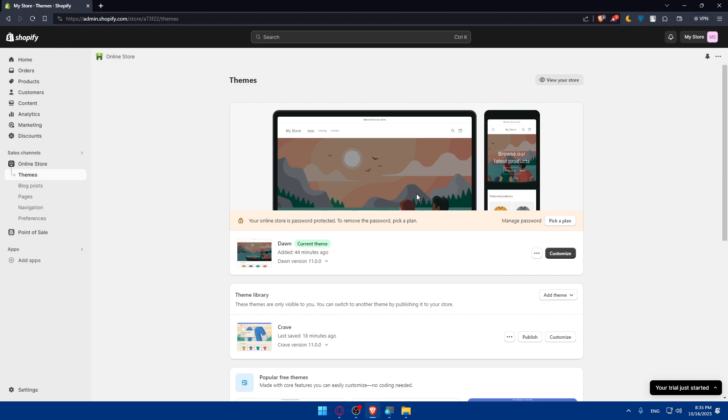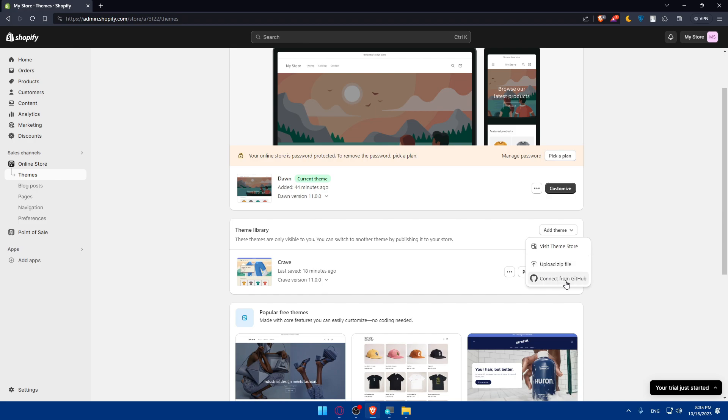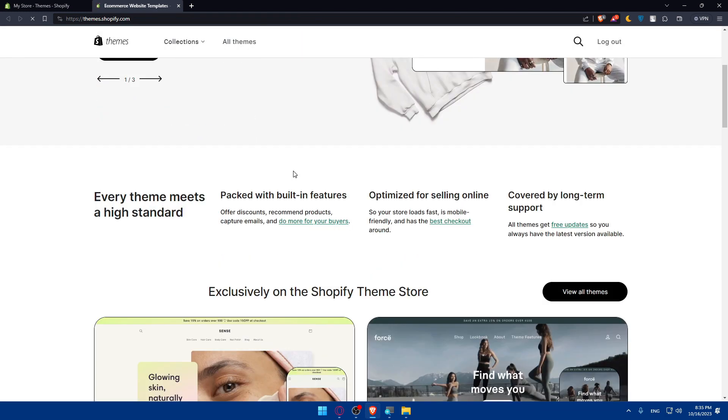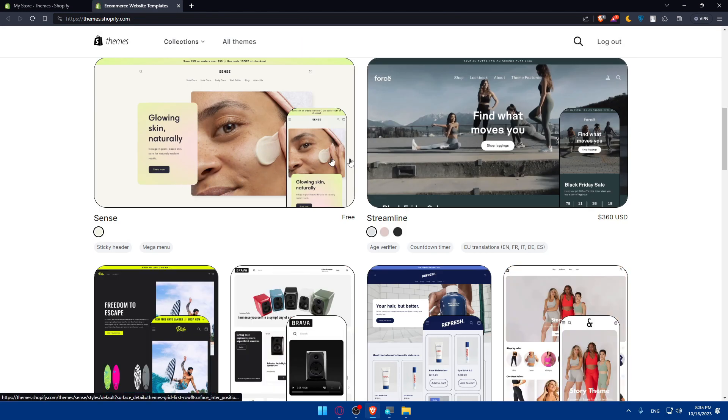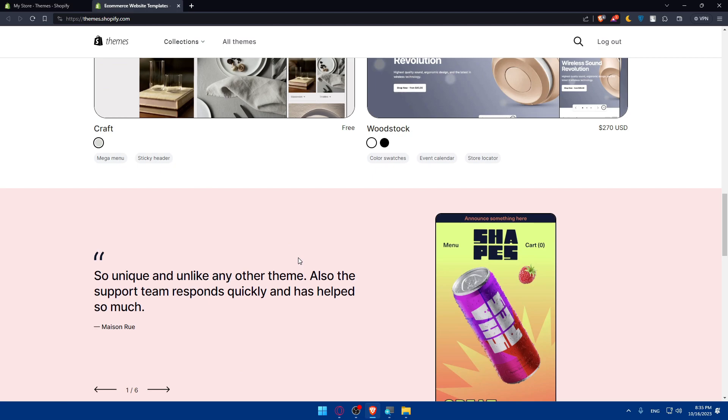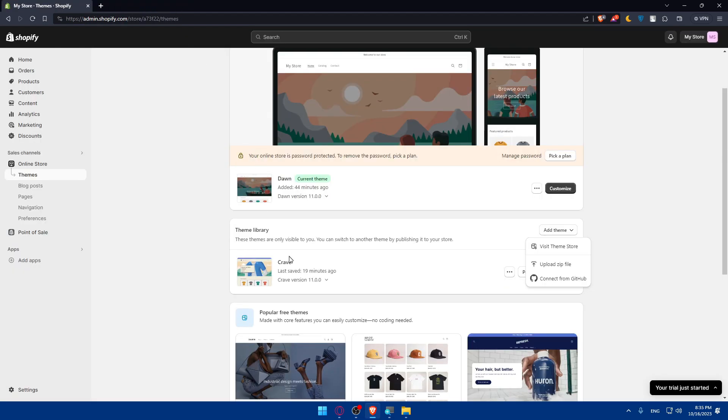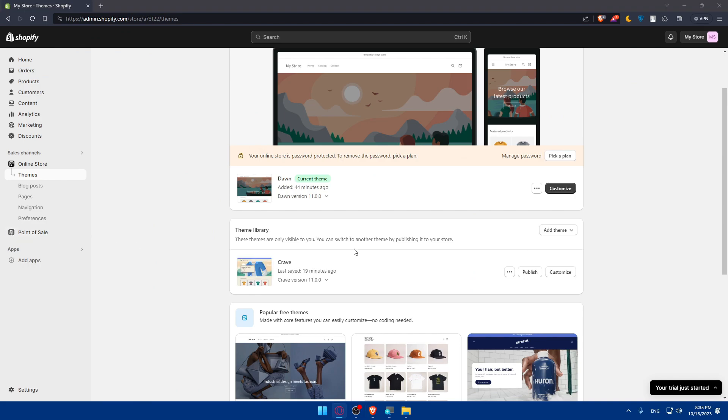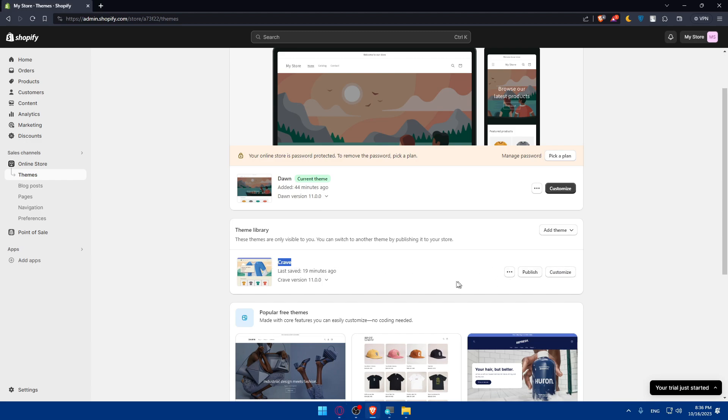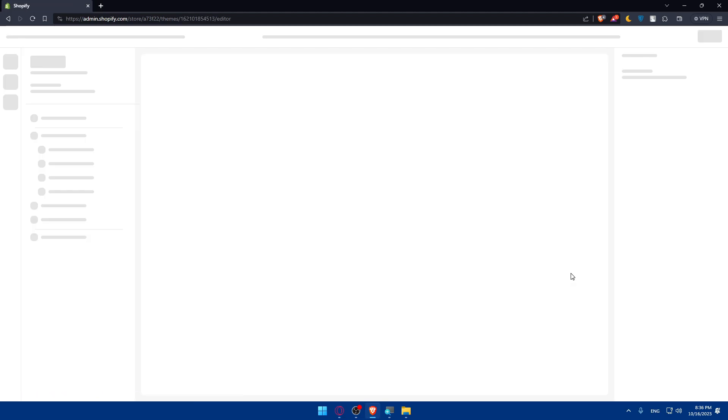Simply choose the taste theme that you have. If you didn't find it in the theme library you can simply add your theme. For your taste theme you'll be able to add it as a zip file or connect it from github or simply visit the theme store and choose one of the taste themes that you like. There are some free ones and some paid ones depending on whatever you want. For me let's just pretend that this Crave is the taste theme and I'll simply click on customize in my taste theme.